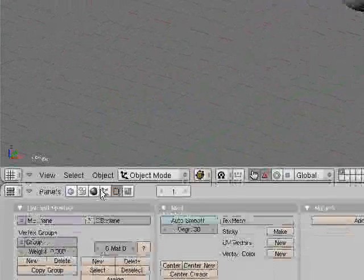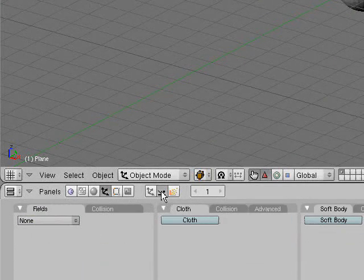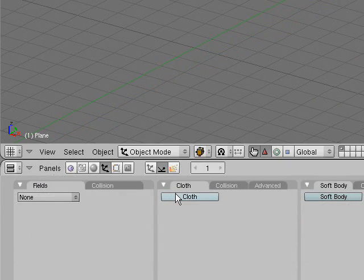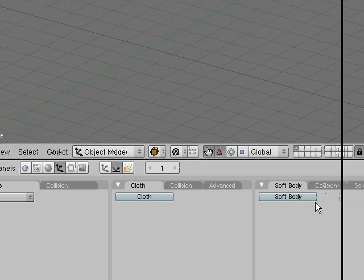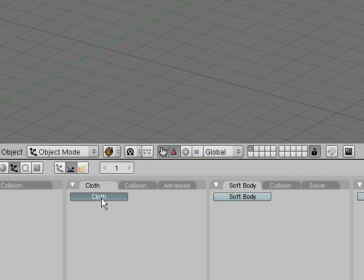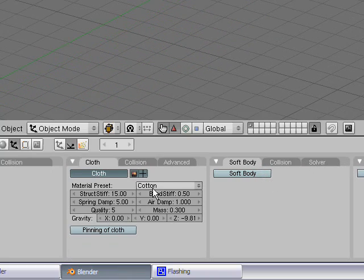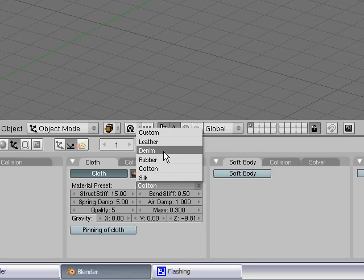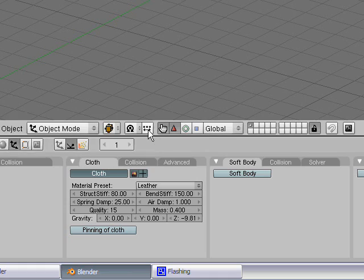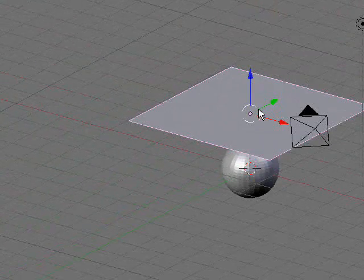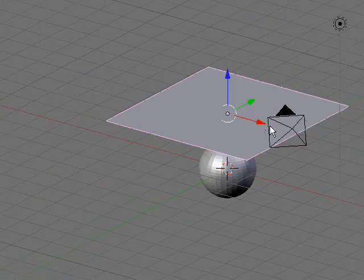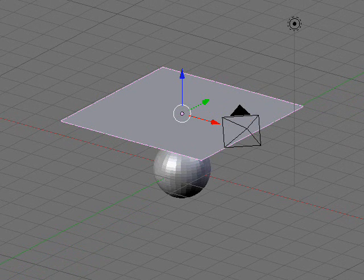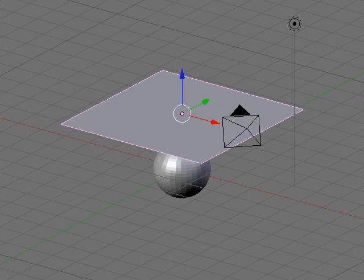Go to your editing tab, physics tab, and since cloth is a newer addition to Blender, let's go with that. So I'm going to go with leather. And this plane is going to have the properties of leather.